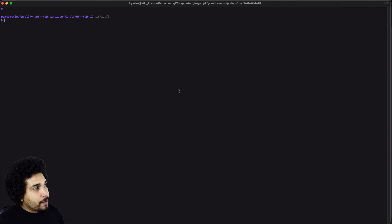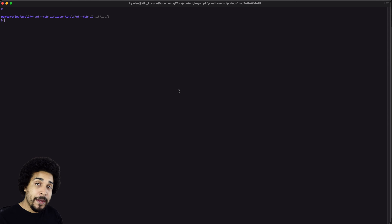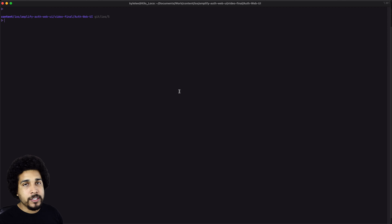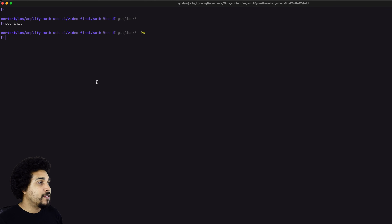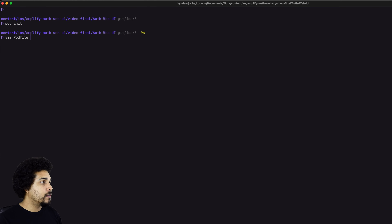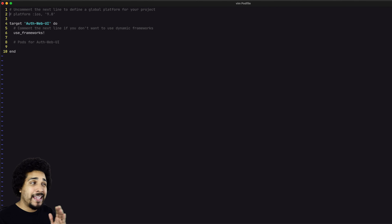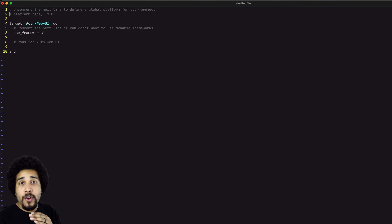I'm right here in the terminal. The first thing we want to do is get our Amplify dependencies into our project. We're going to be using CocoaPods. We run `pod init` and now we have our pod file. Let's open that with your favorite editor — I'm going to do it in Vim. Two things we need to make sure we have in here: we need the platform set to iOS 11 or later, or else this is simply not going to work.